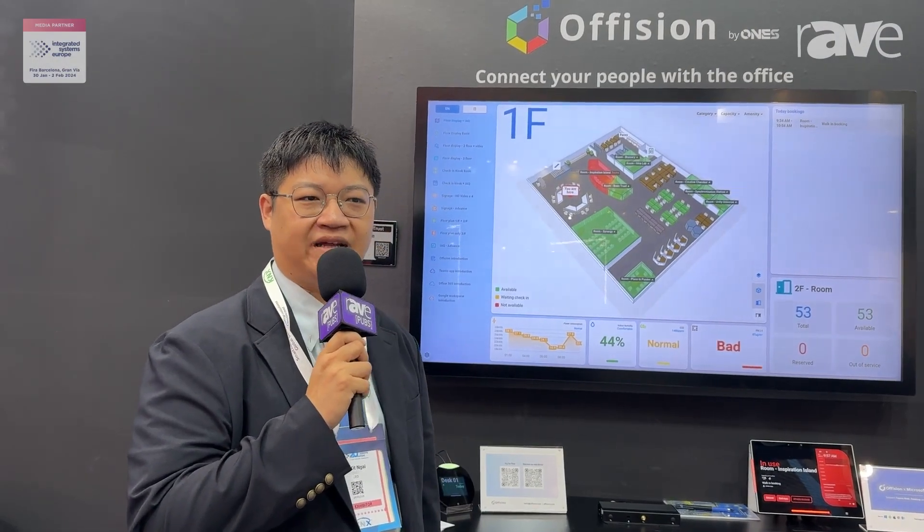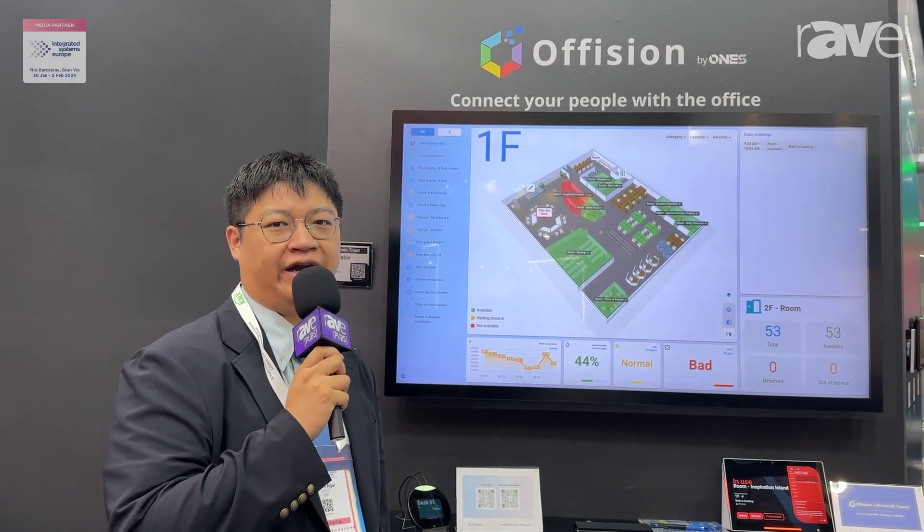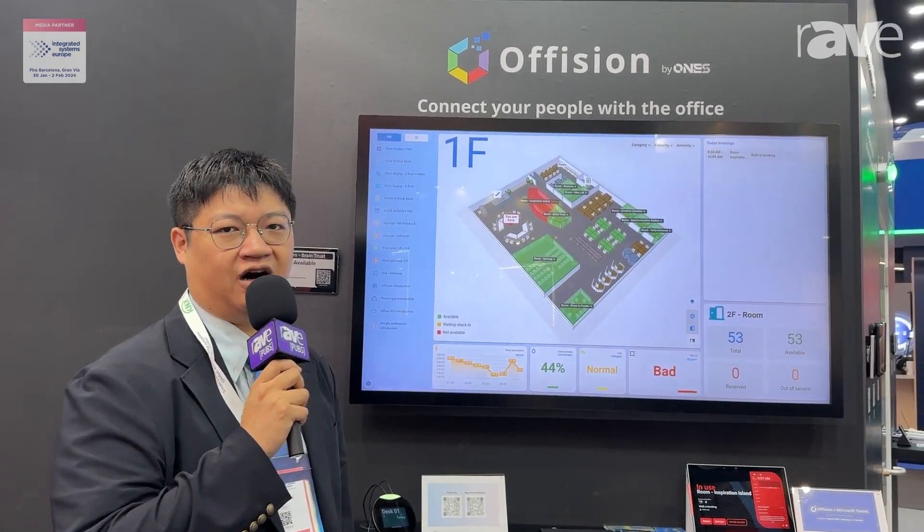Hello everyone, I'm Keith, the founder of OneSoftware, and here I will introduce our brand new product called Offision.